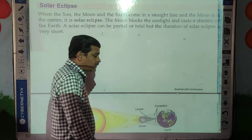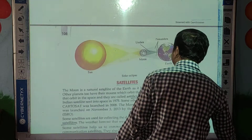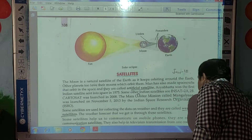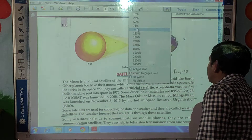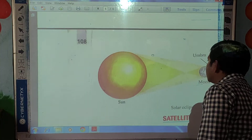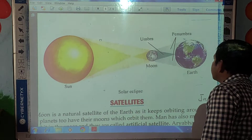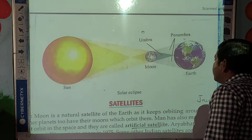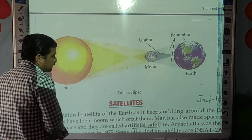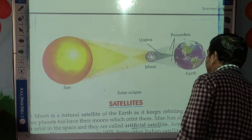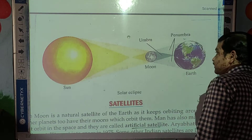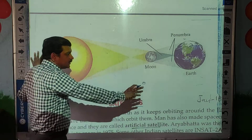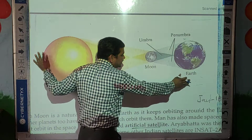Now with the help of a diagram I will show you students. Here is the diagram — this is the picture of the solar eclipse. Can you see this figure? This is the sun, this is the moon, and this is the earth.